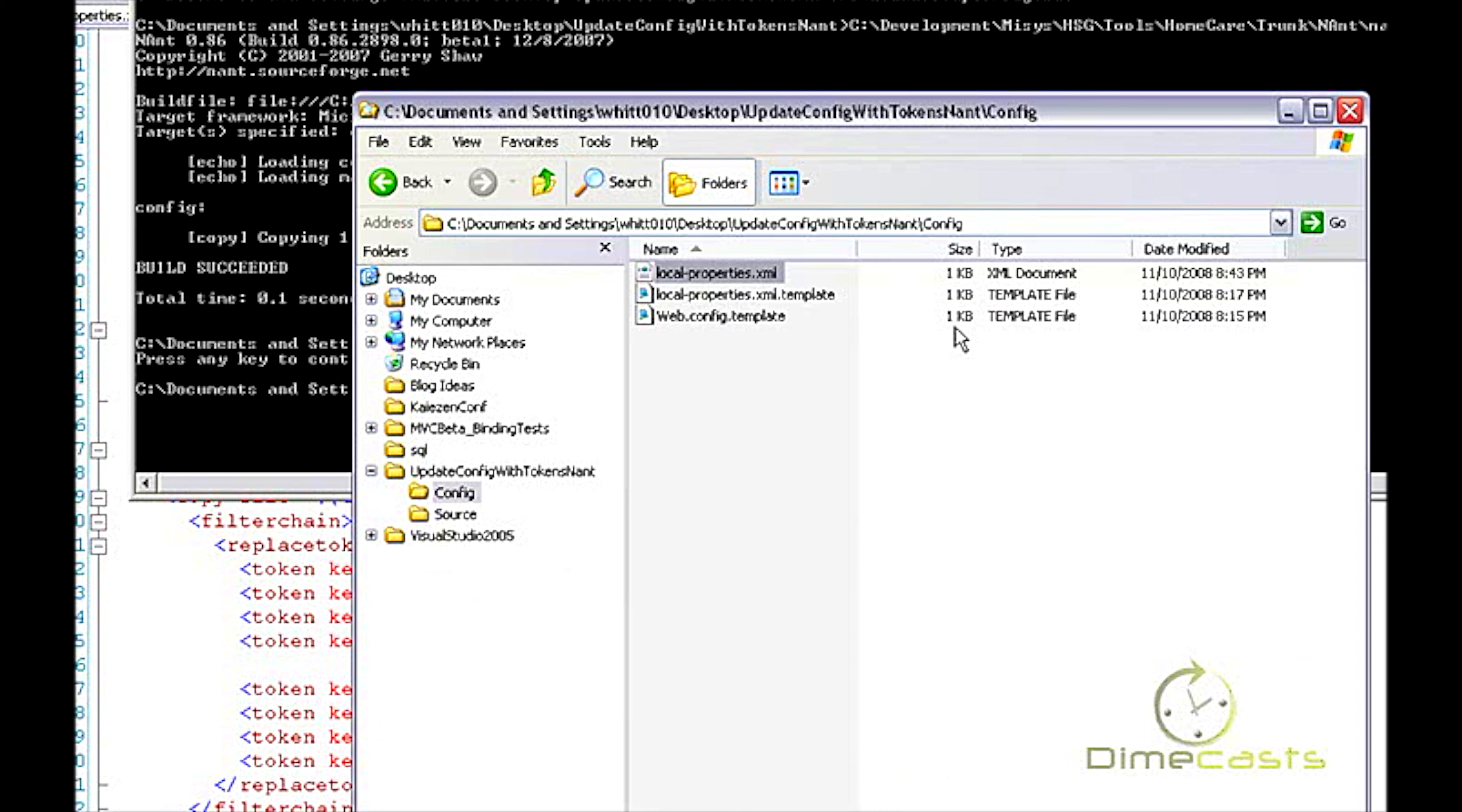Now, what's nice about this is this local.properties.xml file is not checked into source control, so nobody's file will be overwritten by anybody else. In fact, we actually wanted to go a step further because we have many projects that we want to do this, and we don't want to have to recreate this over and over again. We actually named it local.properties.machinename.xml. That way, if we did check it in by mistake, I won't overwrite another developer on the team and so forth.